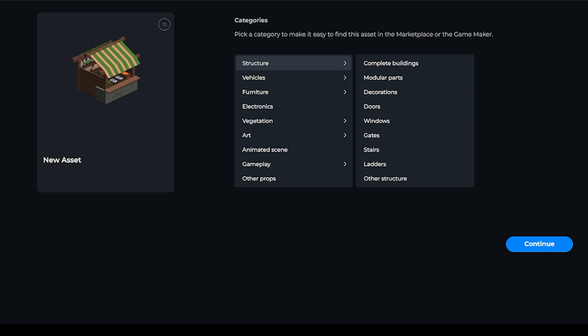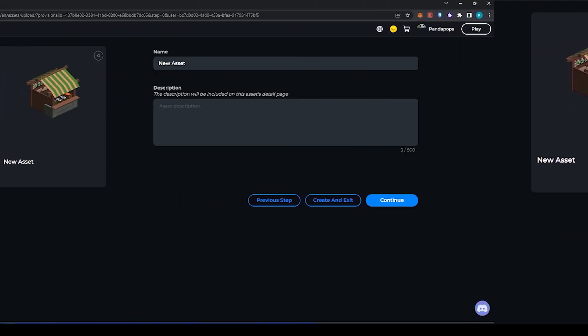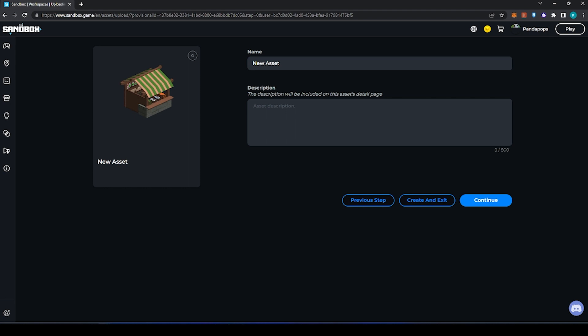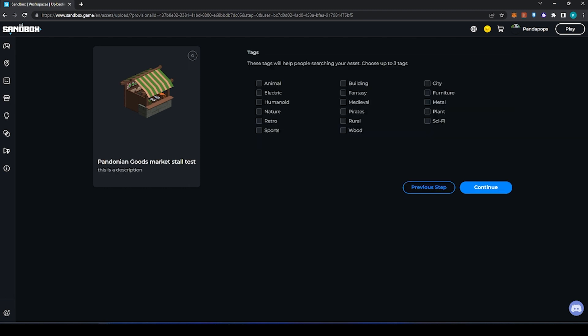I don't feel like this is a complete building, it's just a market stall, so I'm going to go with other structure for this one. Then we give it a name and description. If you are uploading this to test what it's like in Game Maker, then I do suggest in the name give it like 'test' or 'version one.' This can be changed at a later date.